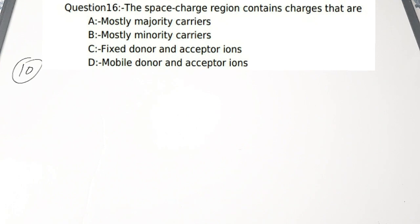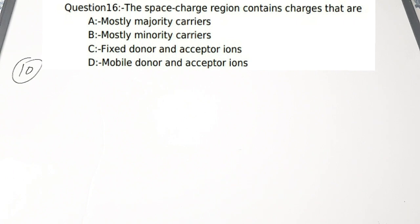The tenth question: the space charge region contains charges that are — (a) mostly majority carriers, (b) mostly minority carriers, (c) fixed donor and acceptor ions, (d) mobile donor and acceptor ions. In the space charge region there are only fixed, immobile ions — fixed donor and acceptor ions. Correct answer is option C.